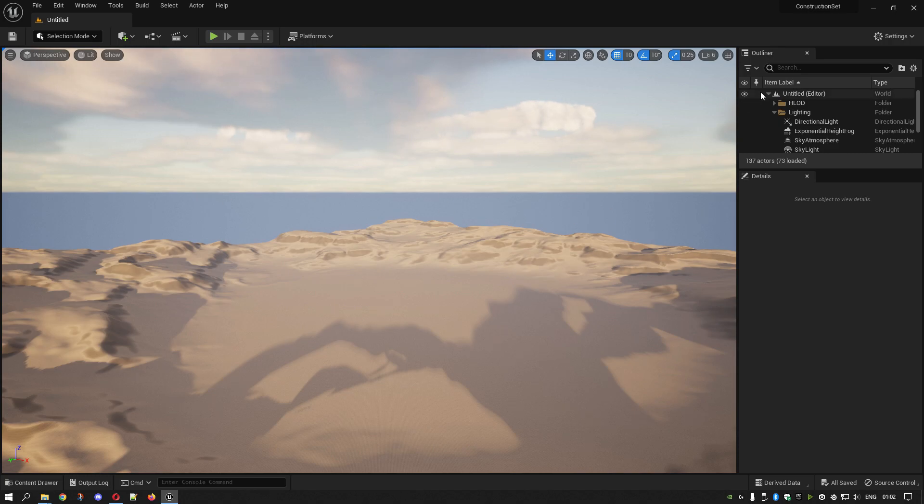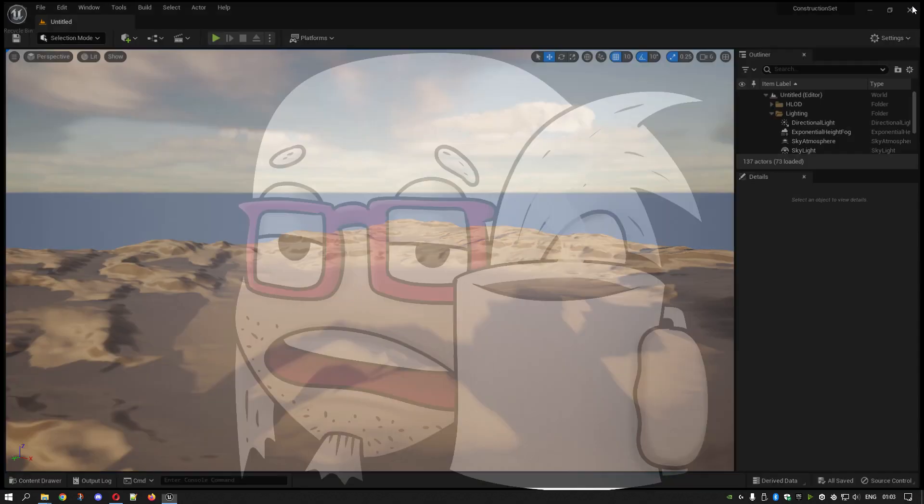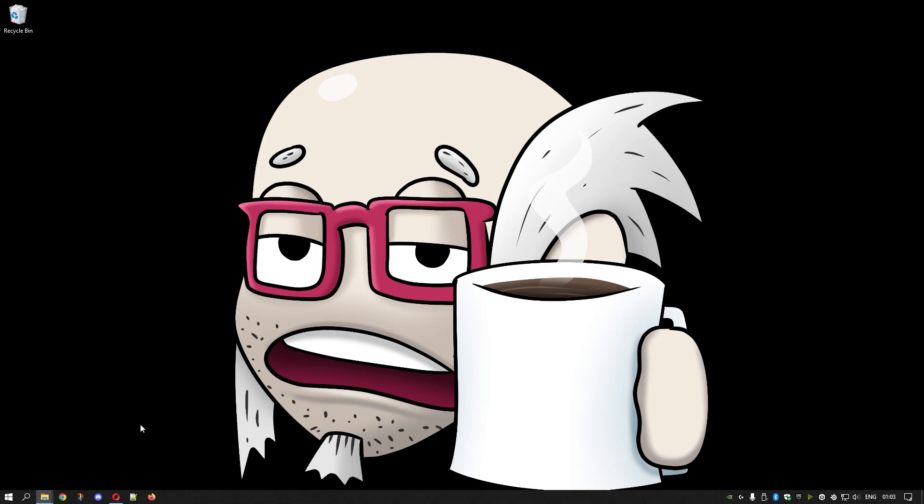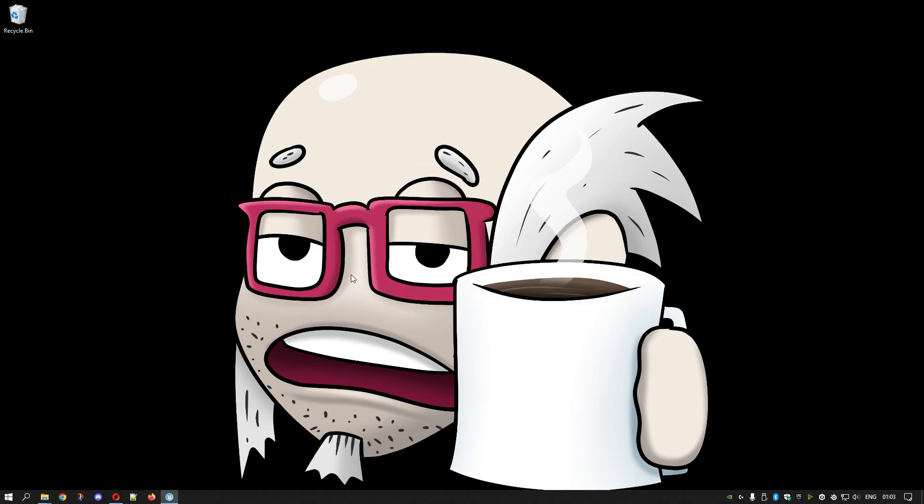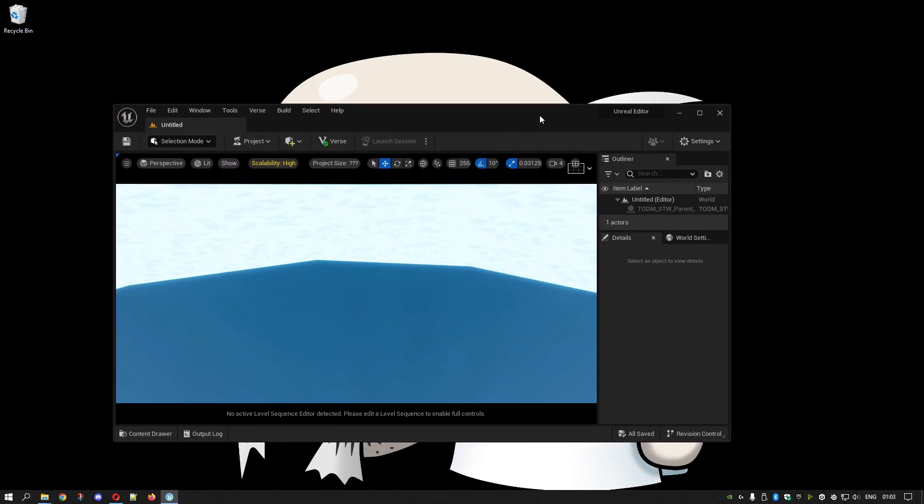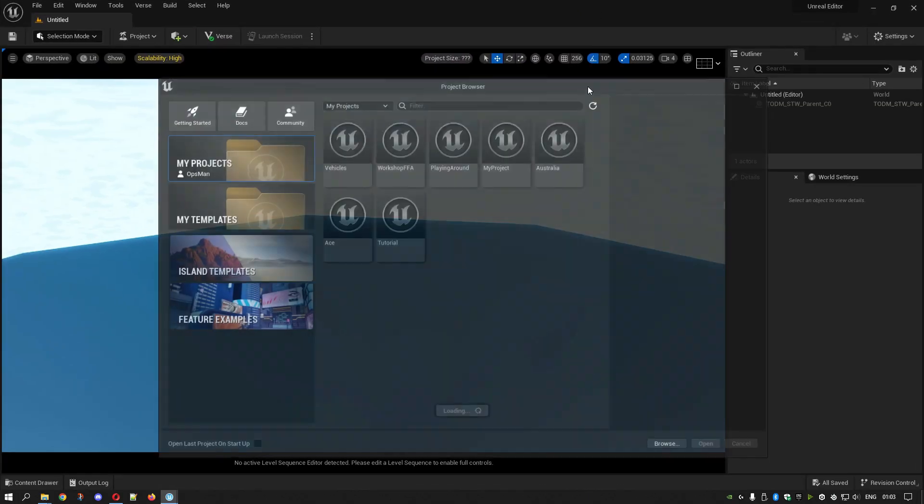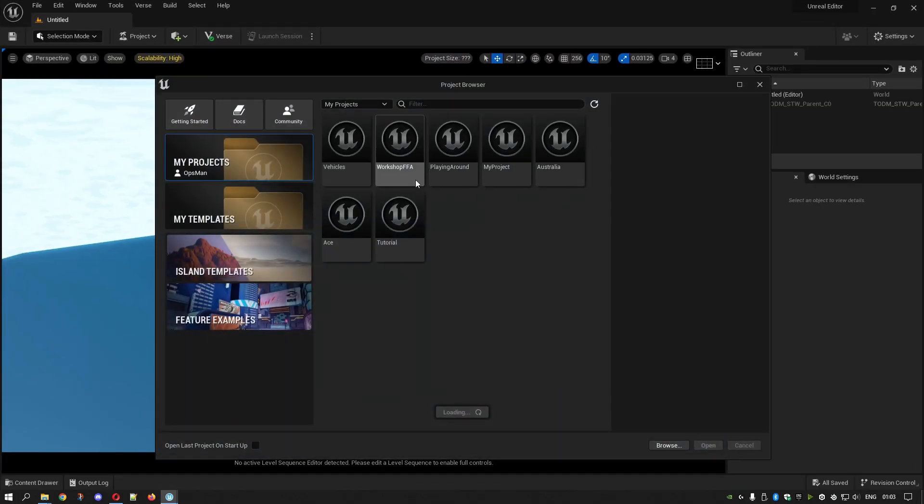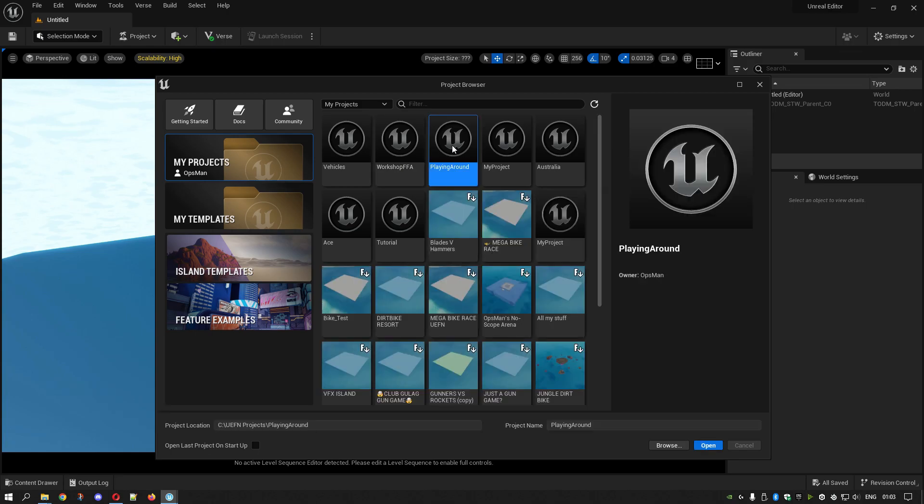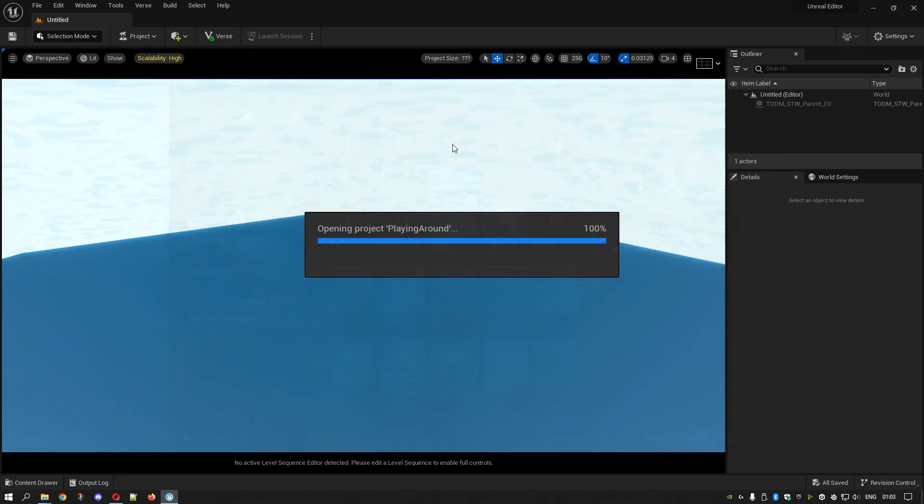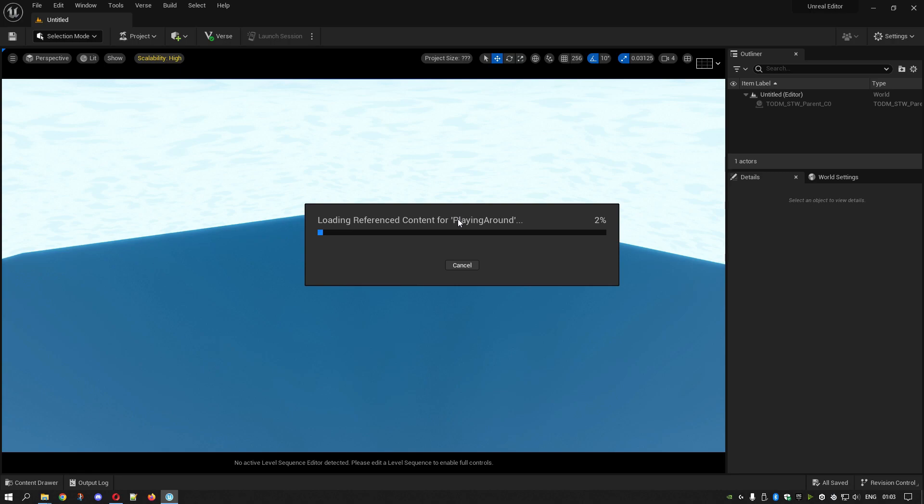If you don't do it in a content folder it does give you a warning saying this is not a content folder. That is done, so close. Then open up your Unreal Editor for Fortnite. We put it into playing around. Double click on playing around.